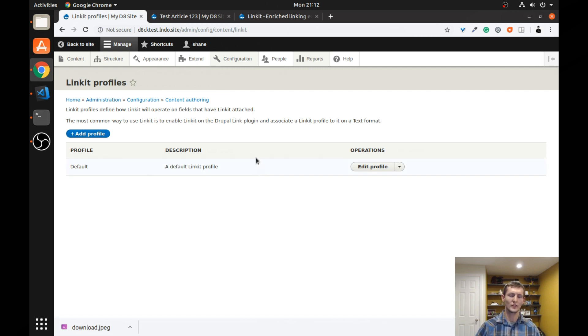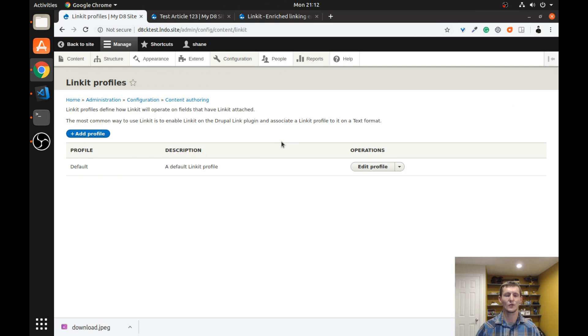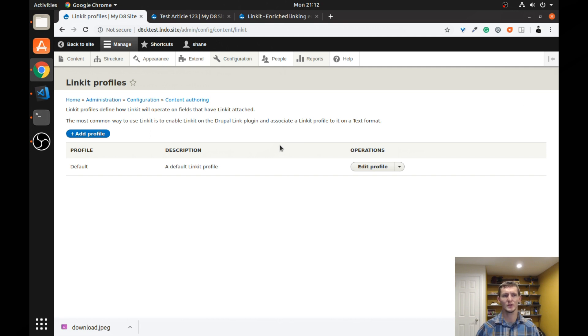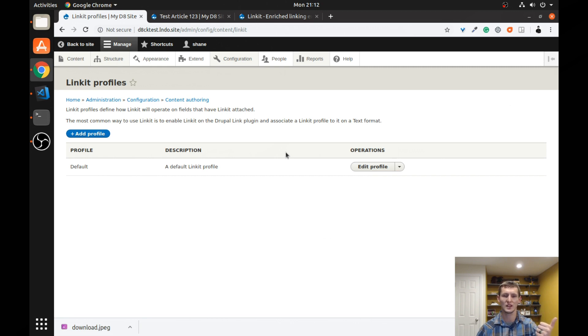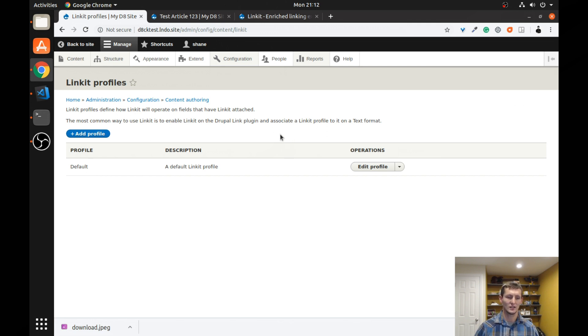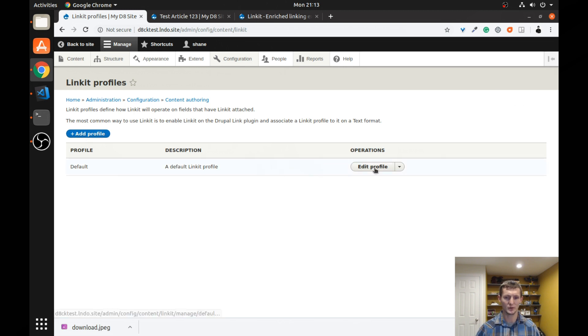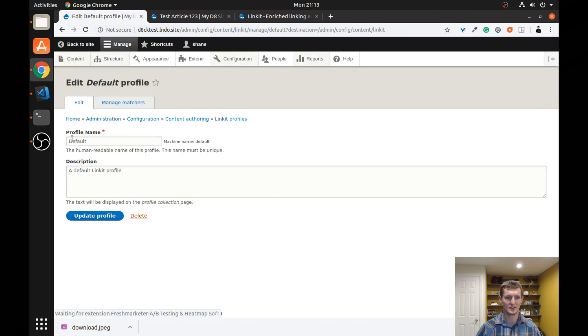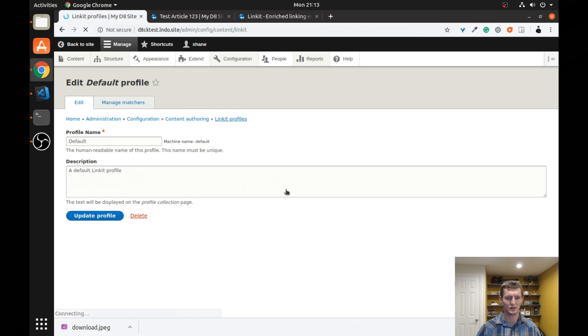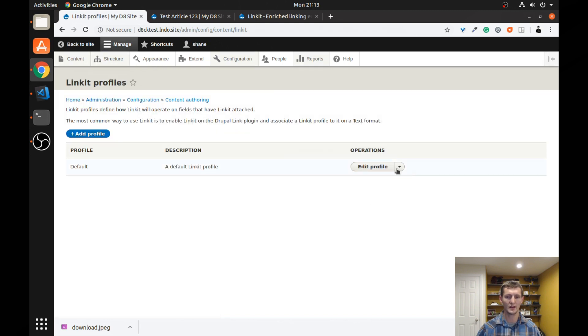What are profiles? Well, they allow you to search for different types of links. So let's say, for instance, I wanted my article pages to only, or anything in the basic format HTML text box, to only be able to search for articles and basic pages. Let's say I had other things, other types of content that I didn't want for whatever reason. I didn't want people to be able to search for using Link-It. I can control that with different profiles. I'm going to show you an example of how that works. But a profile is pretty basic.